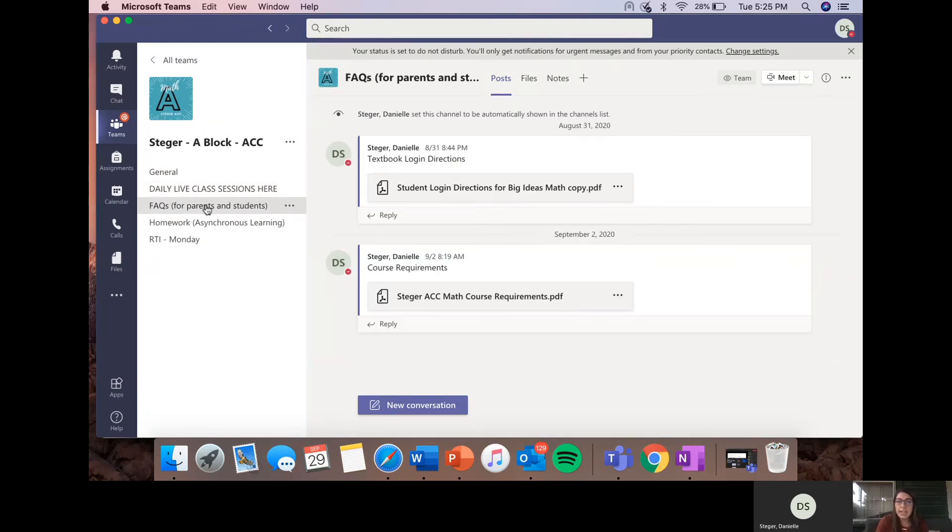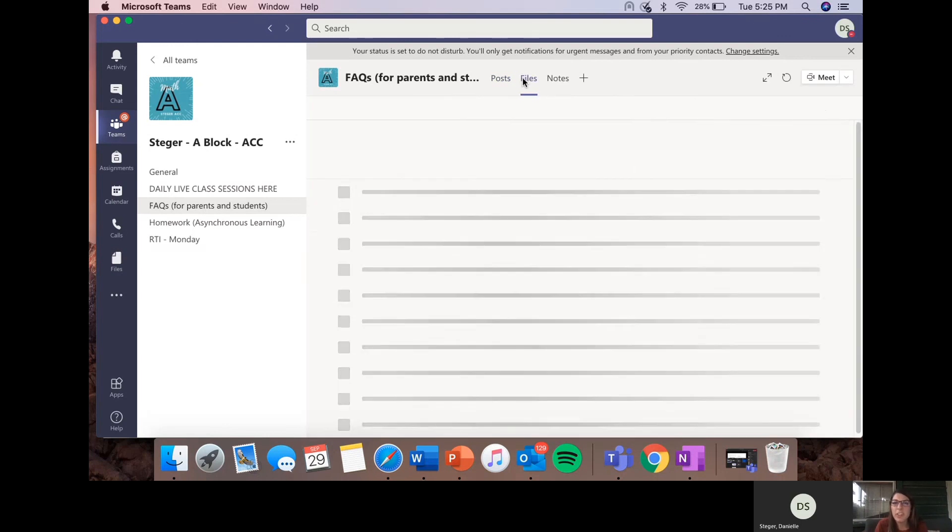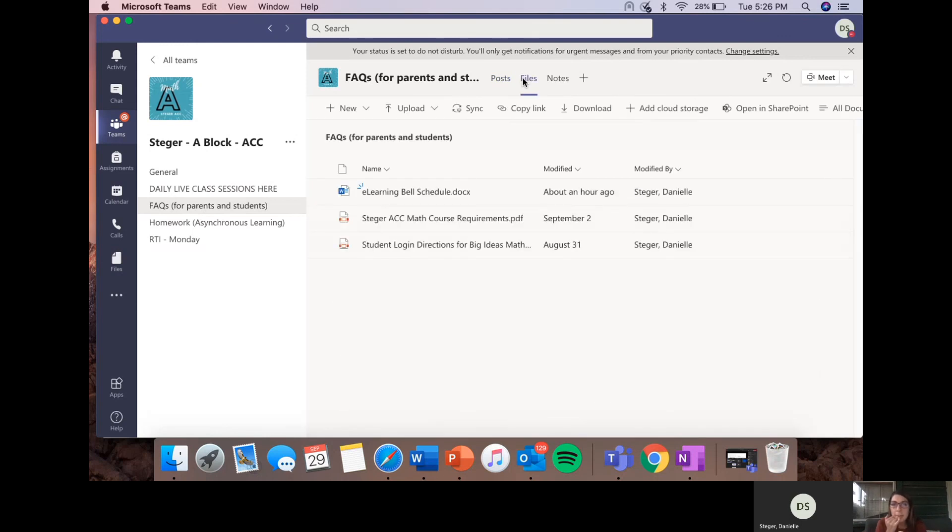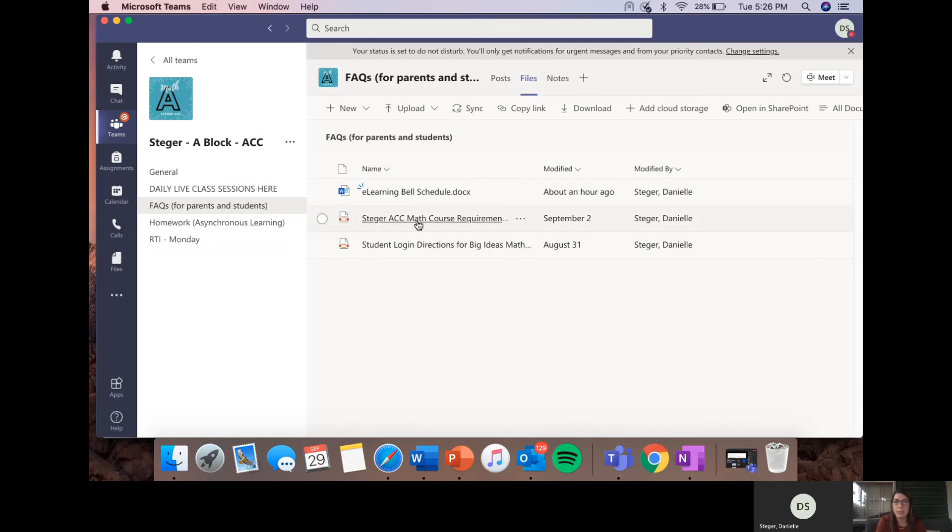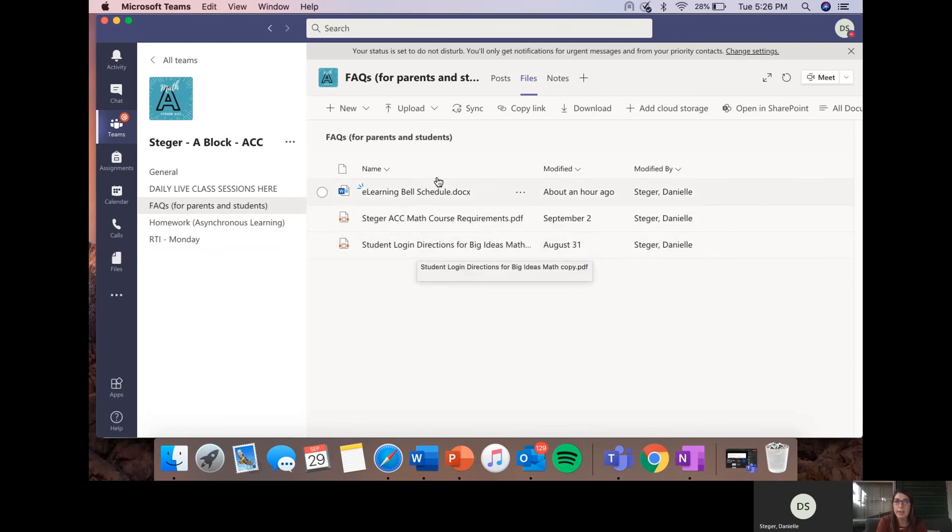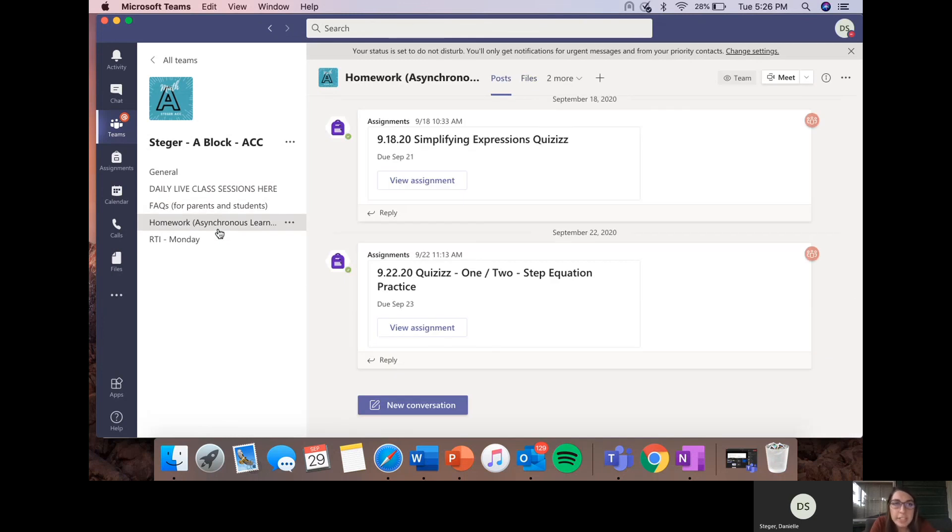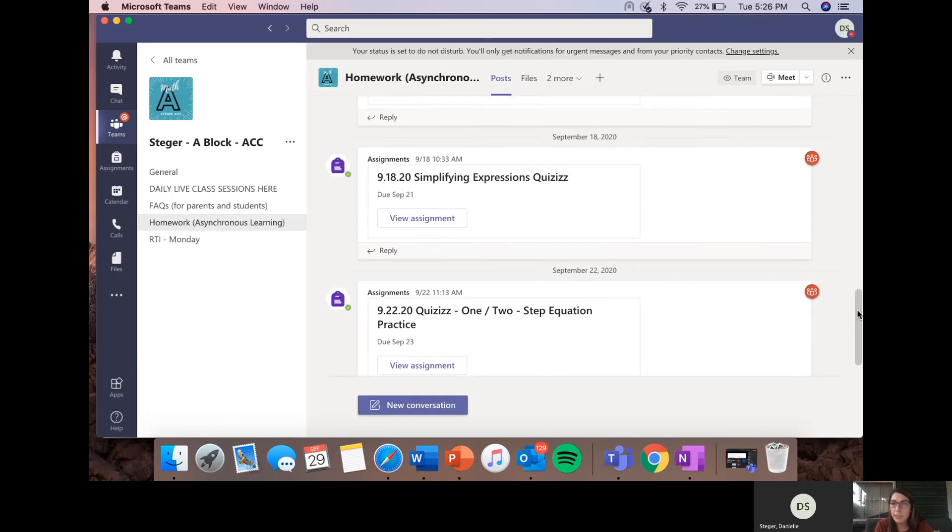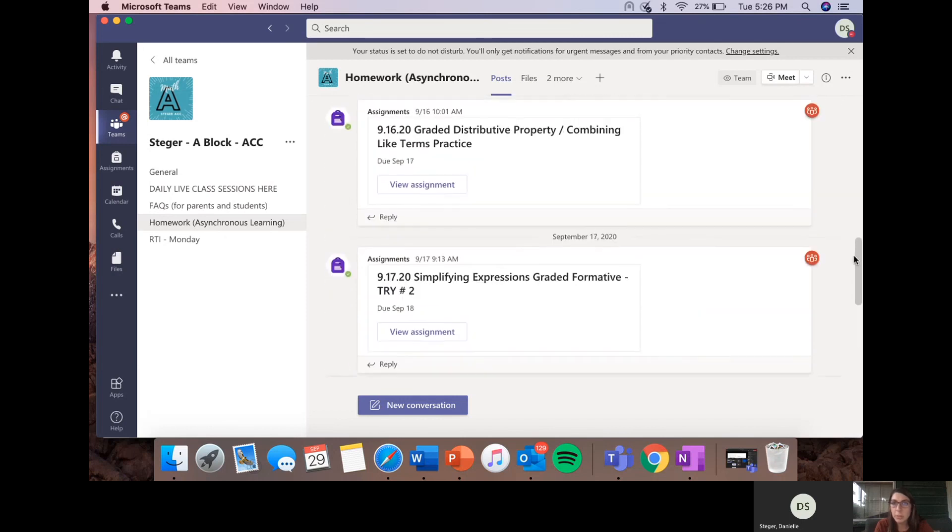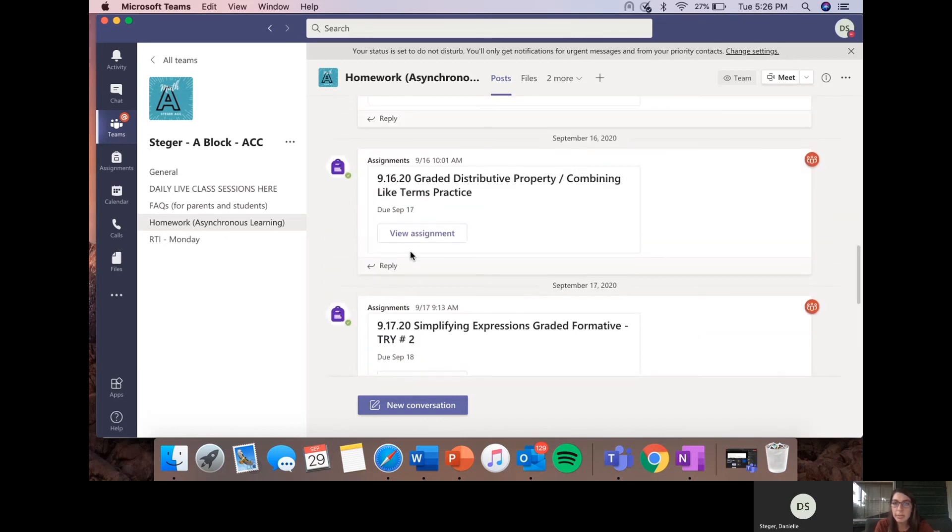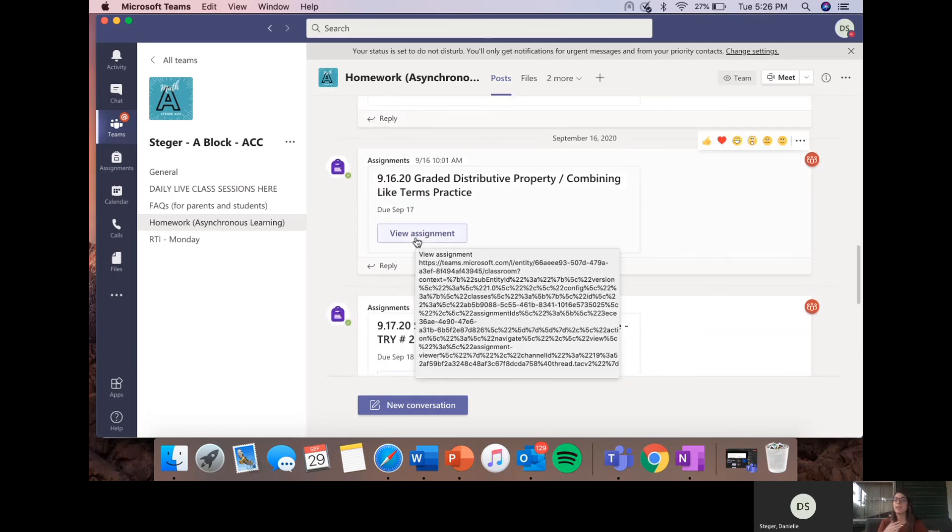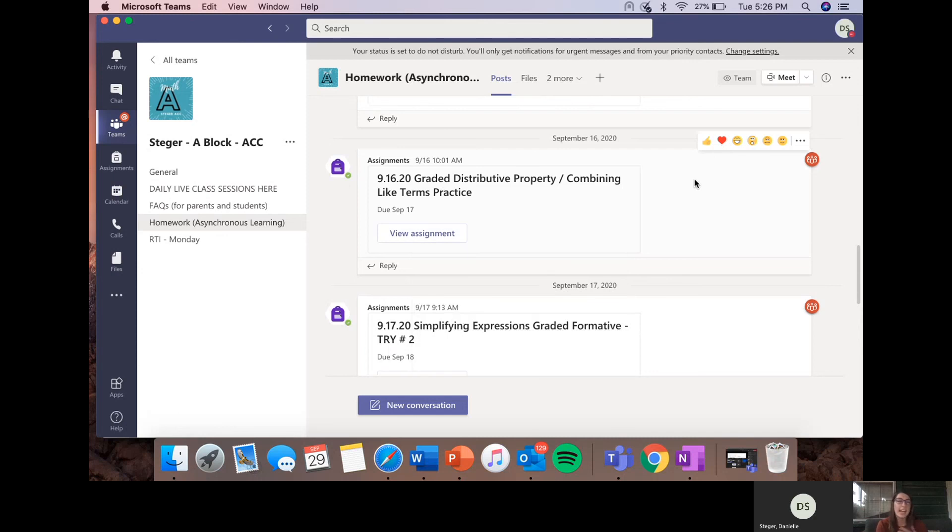The FAQs channel, here's some of the information. And then you can go to the files tab up at the top and that will show you all the different files that I was talking about. The course requirements, the login directions, the bell schedule, that's all there. And then again, this is the homework channel where I post the individual assignments about what they should be doing for homework each night. If they click on view assignment, it'll give them more of a detailed description about exactly what it is, how to access it, what website you need. All of that information is there.